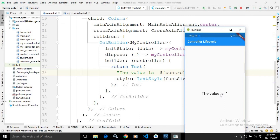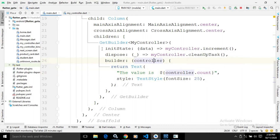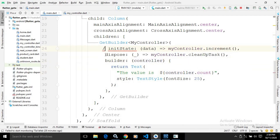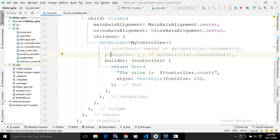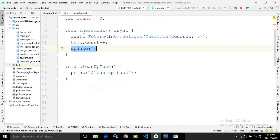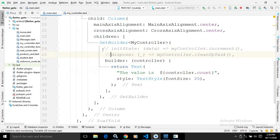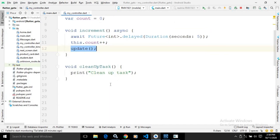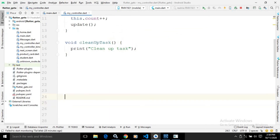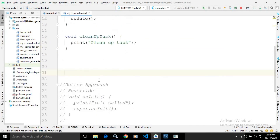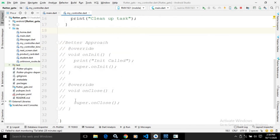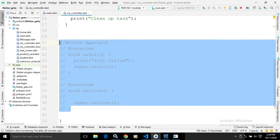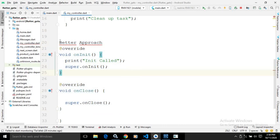This is how the lifecycle method of the controller works. But instead of using initState and dispose in GetBuilder, there is a better way. I will comment that out, and in MyController itself we will override the methods. There is a better approach — we will override the onInit and onClose methods.